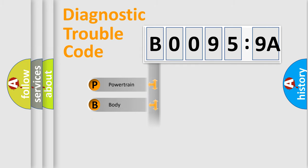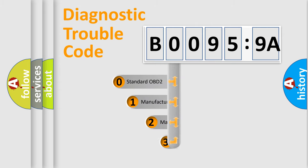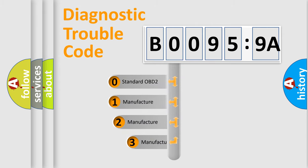Powertrain. Body. Chassis. Network. This distribution is defined in the first character code.